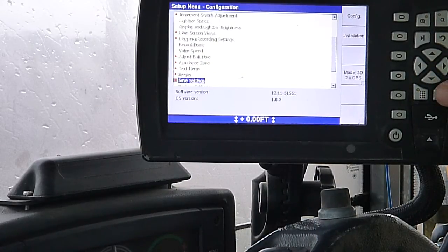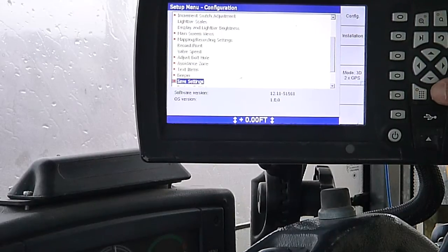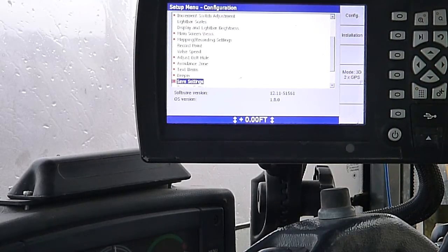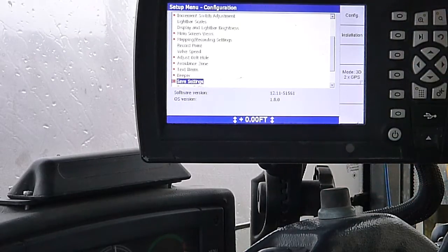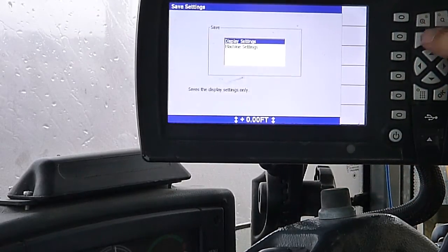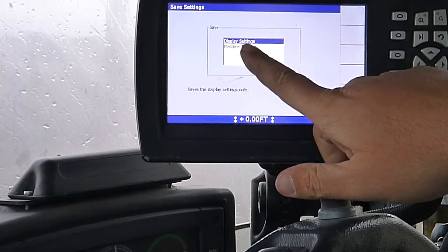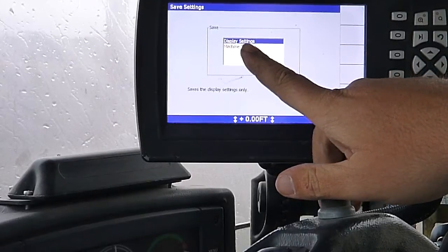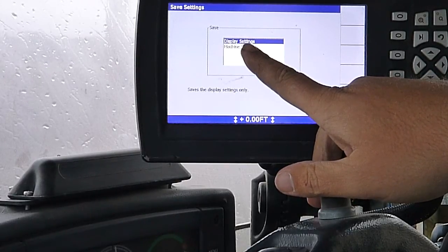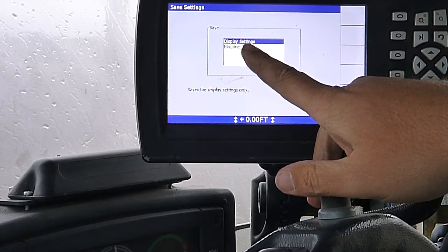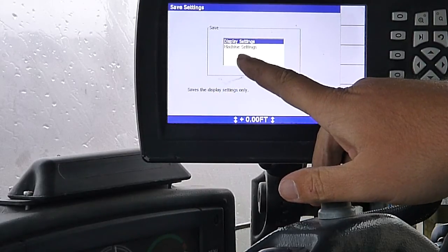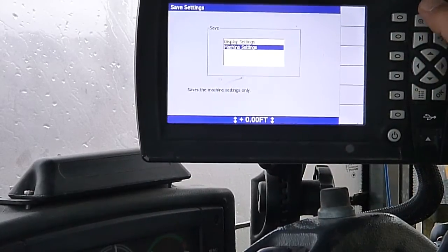Save settings. Basically, if I go in here and change a bunch of stuff, I can go into save settings and save my display settings to what I put in there. That way, when I power it off and back on, everything will come back into it. The way I set it, we can go into machine settings.